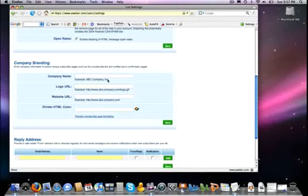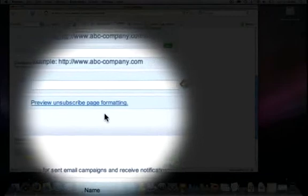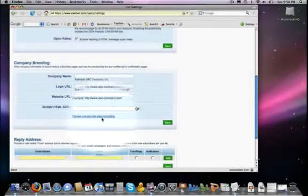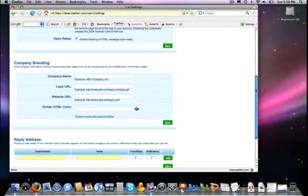This is the information that will show up at the header of your unsubscribe page. And you can always check out what that looks like by clicking here. It will show you what it looks like. So just for a professional appearance, you probably want to have that filled in there.